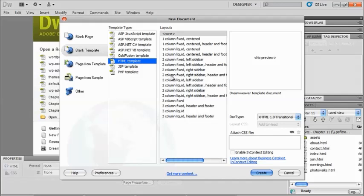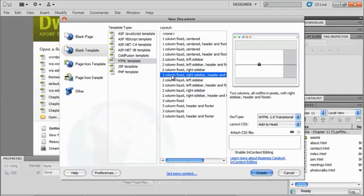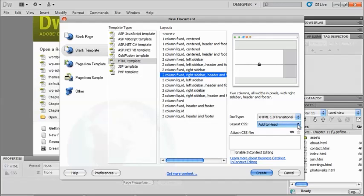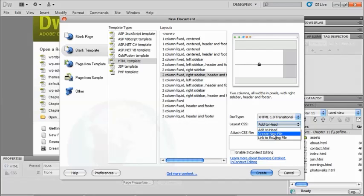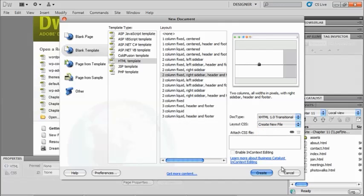So if I choose let's say two column fixed sidebar header and footer, I have the same options that I would normally have with a CSS page layout. I would create a new file or I could link to an existing file. The one thing that we really would not want to do here is add to head, because then that's a part of that particular document. It really works best to update parts of your template by having your CSS be external. So we're going to create a new file and I will say create.